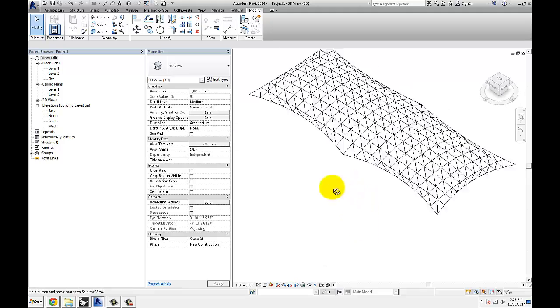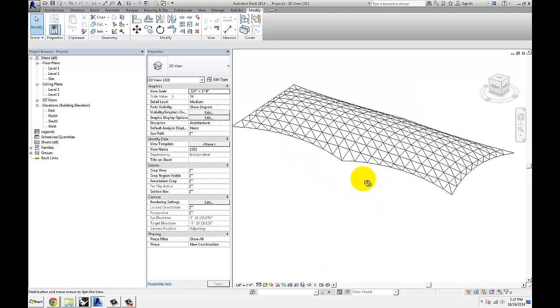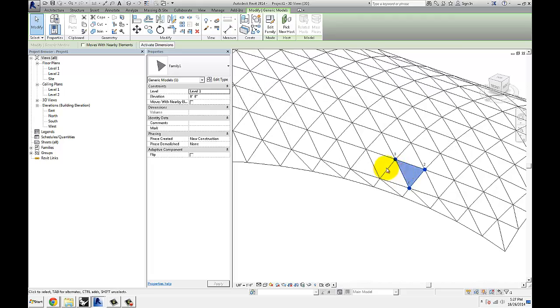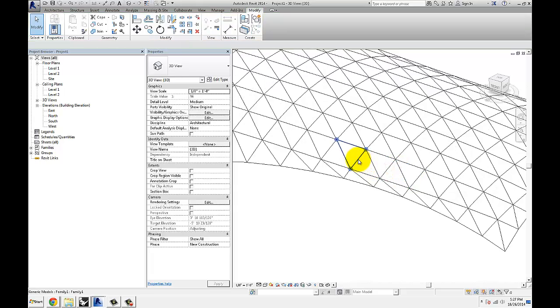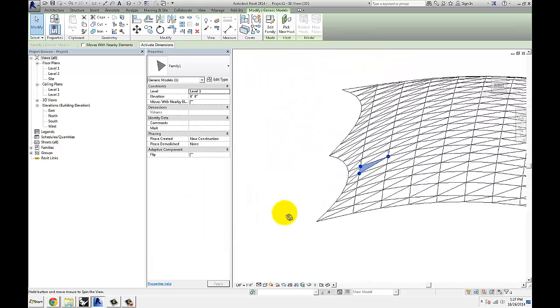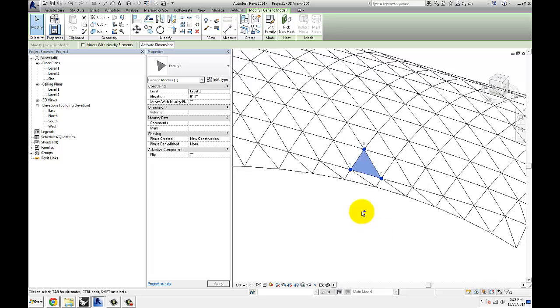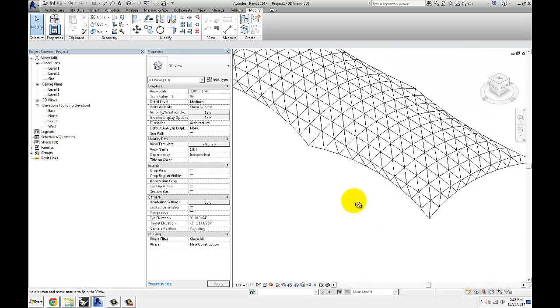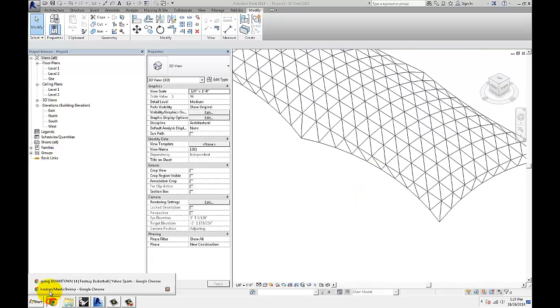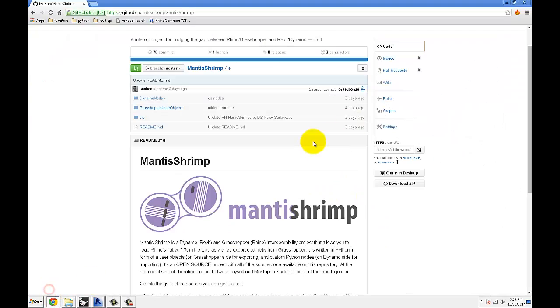It's finished placing all the panels. And you can see they're all triangular panels. So they have three points. So there it is. This is Mantis Shrimp.